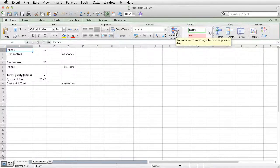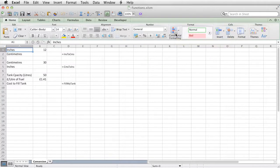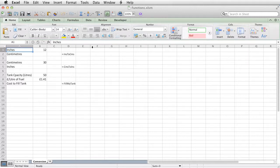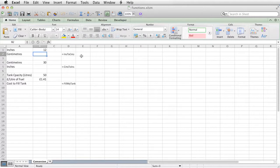You can build your own functions, and you build those using VBA. So I've got some functions set up, and I've got one called ins to centimeters, inches to centimeters.